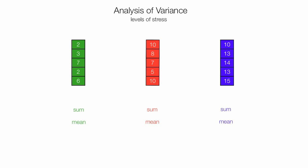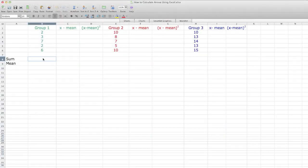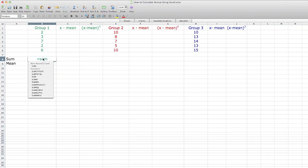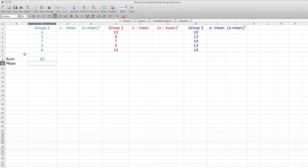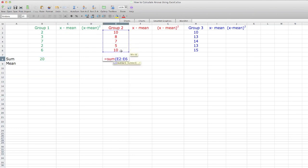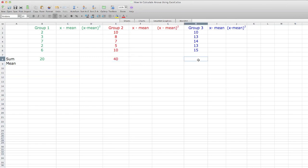Let me flip over to Excel. I've already typed in my values, headings, and everything else. I'll type in SUM and click on the first cell, drag down to the last cell, close parenthesis, and that gives me the sum of group 1. I do the same for group 2: click equal sign, type SUM, click on the first value, drag down, close parenthesis — that gives me the sum of group 2.